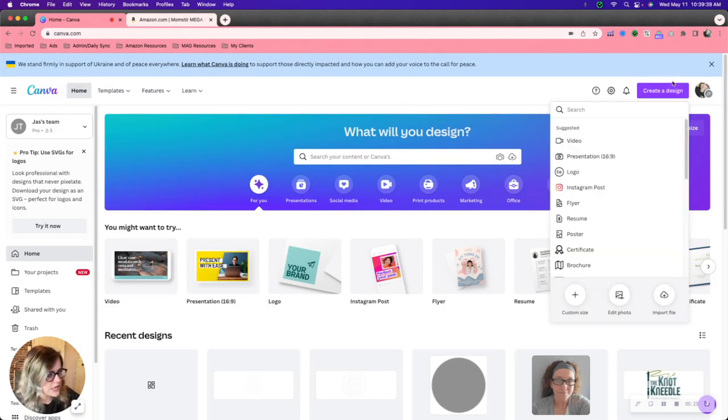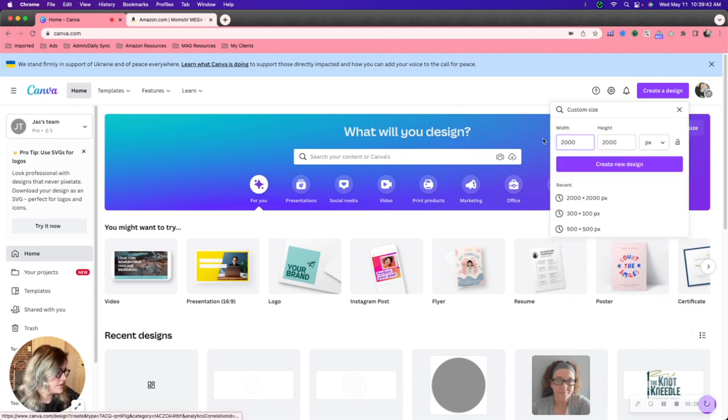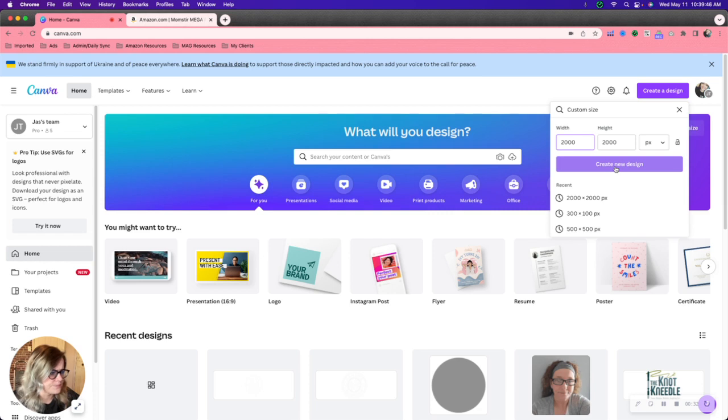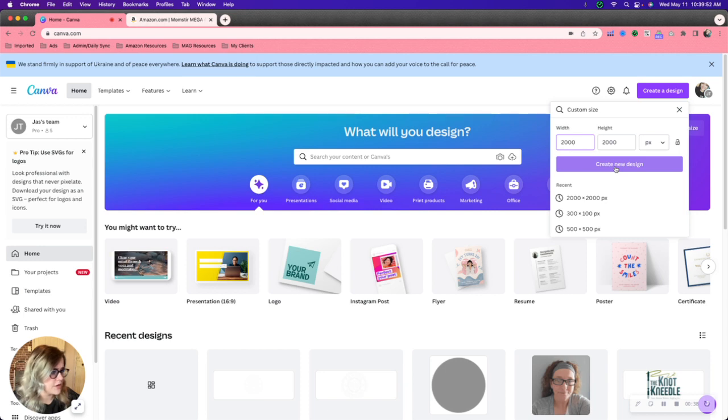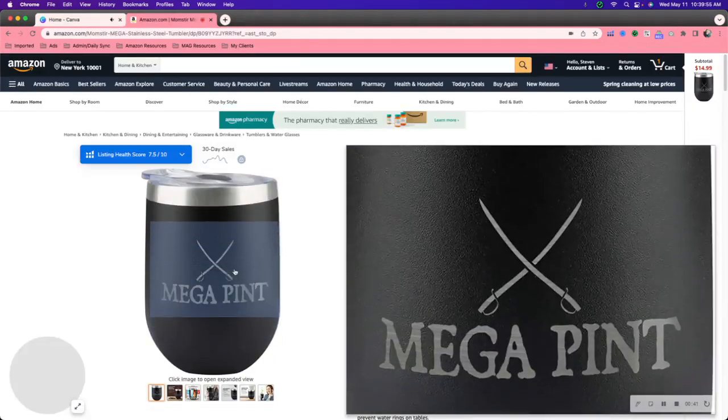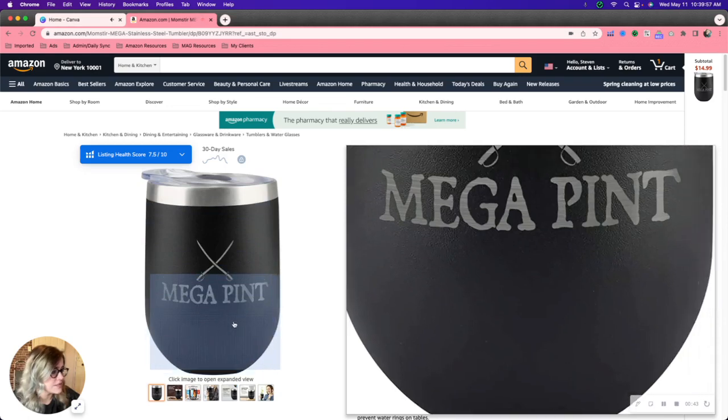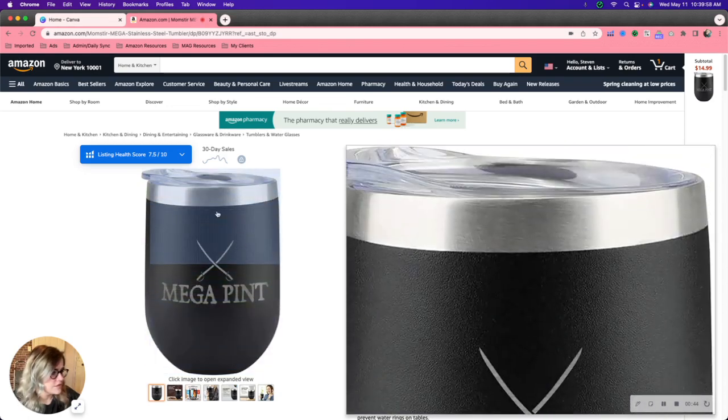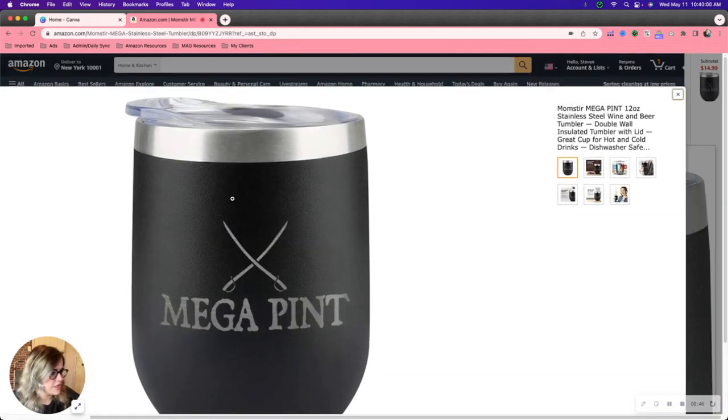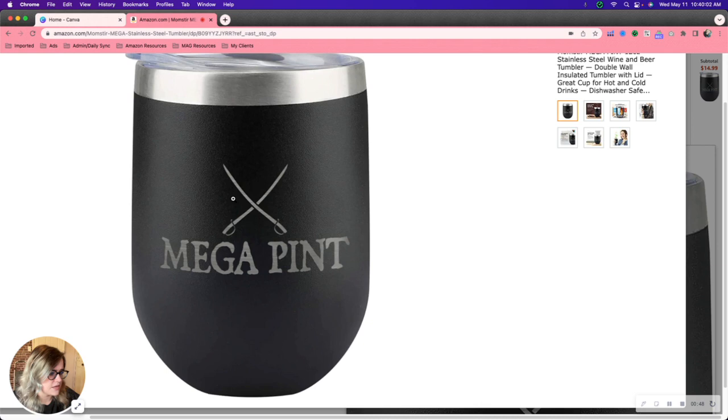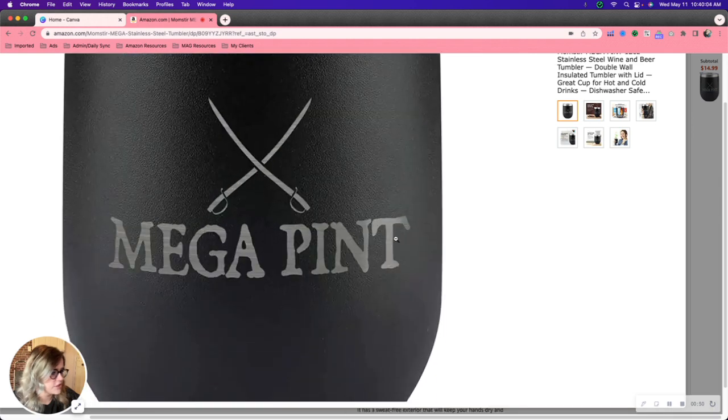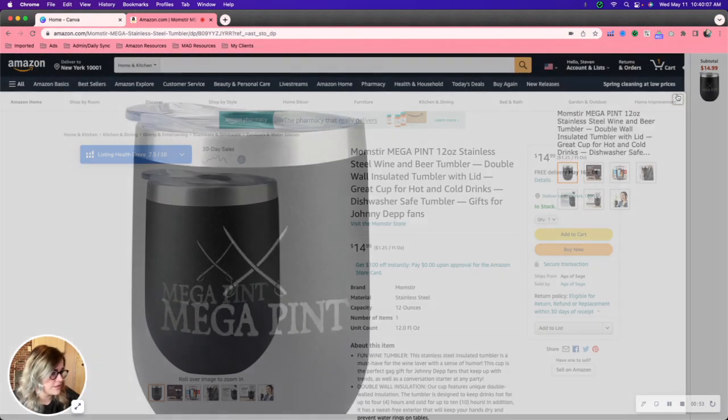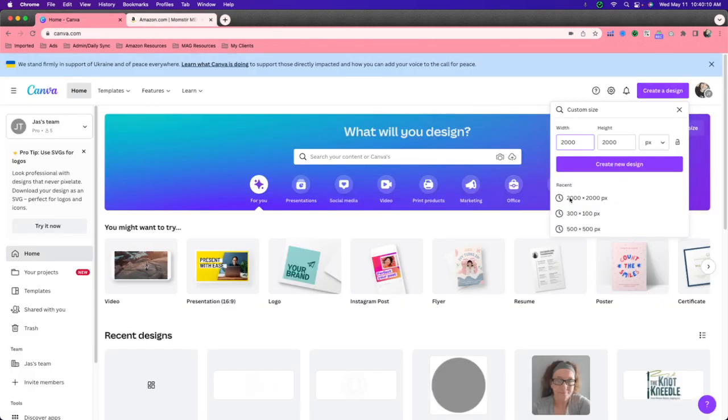I use Canva in a couple of different ways. First I will use it to make a 2000 by 2000 which is the one-to-one square image ratio that Amazon likes. The one-to-one image square ratio will make your stuff zoomable. Whenever you click on this image you can see it's nice and zoomable. You can see the texture of the cup. This is what we want. This provides a better overall shopping experience.